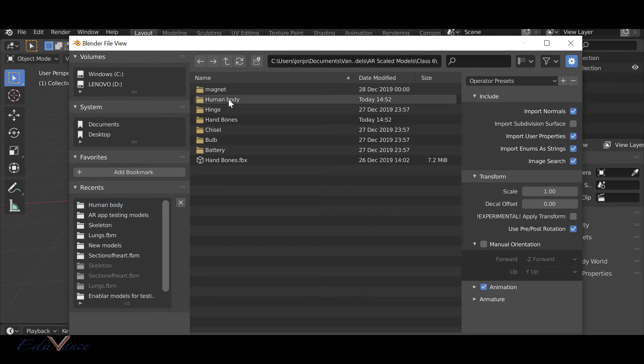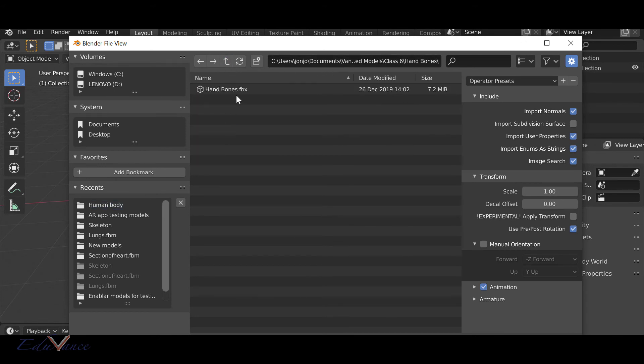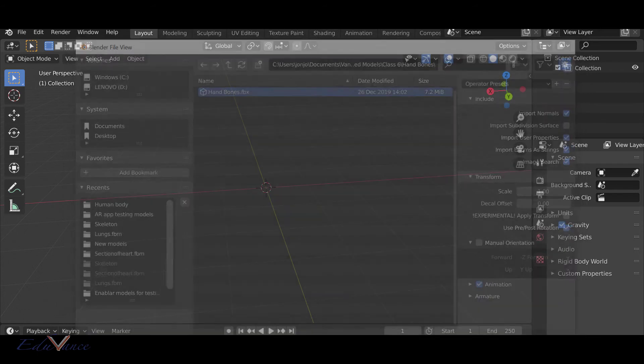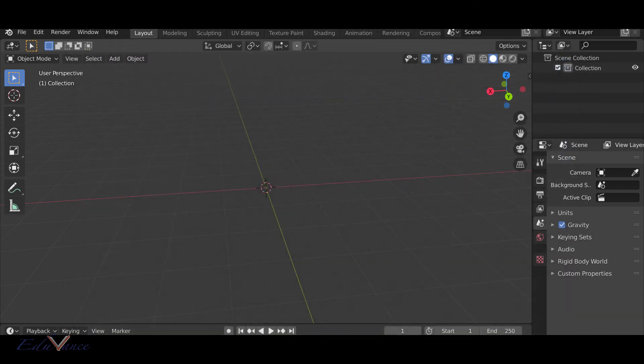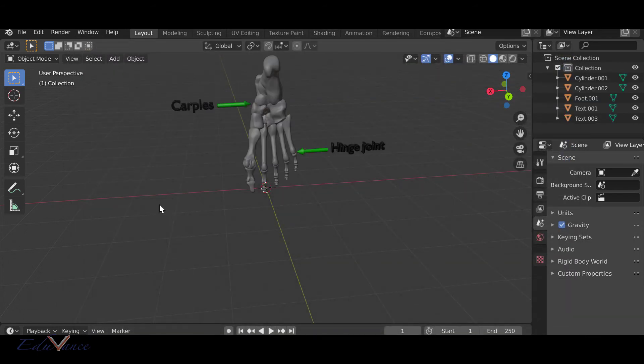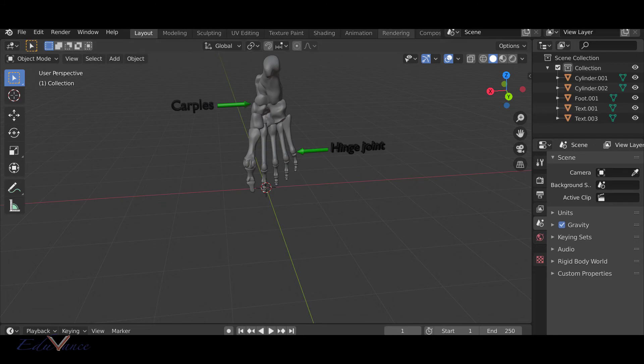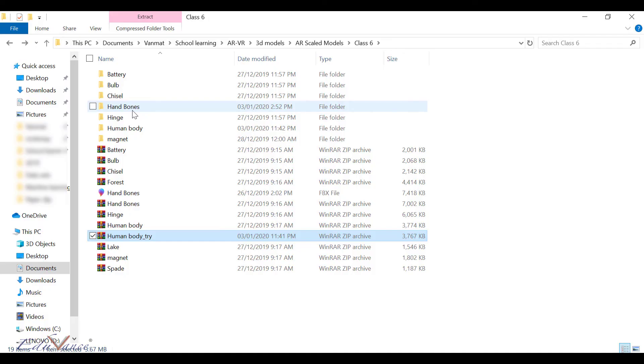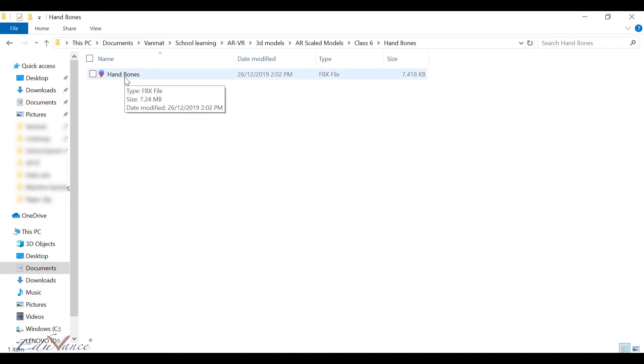I have, let's say, hand bones. I'll click on hand bones and say import FBX. This is another 3D model that we downloaded from the same website. This is again an FBX file which is hand bones. We've already seen this 3D model before.